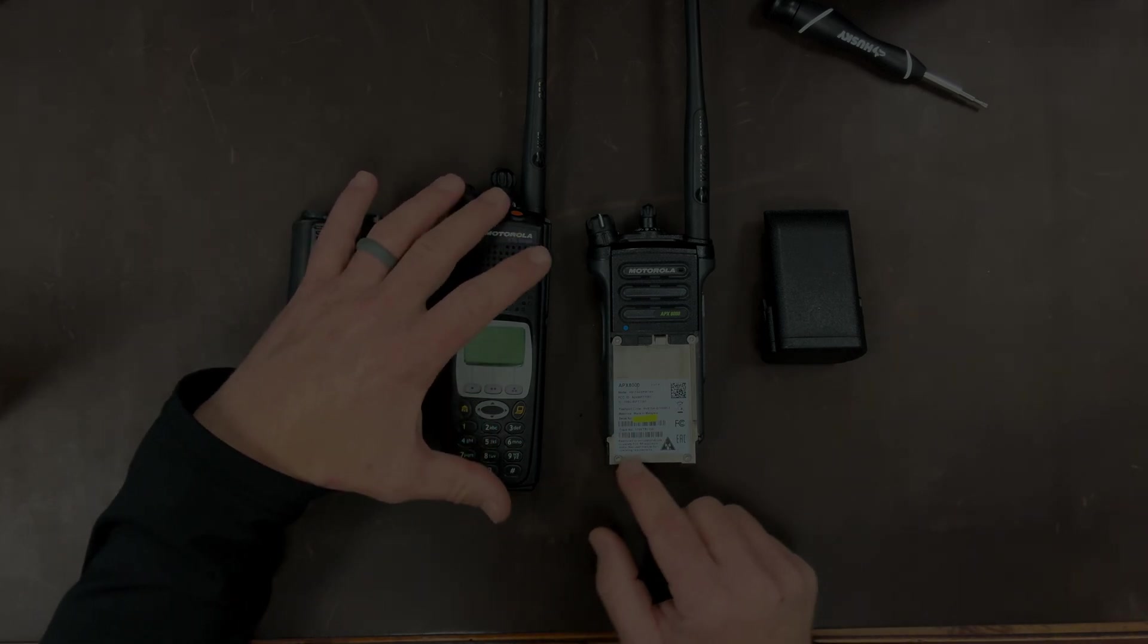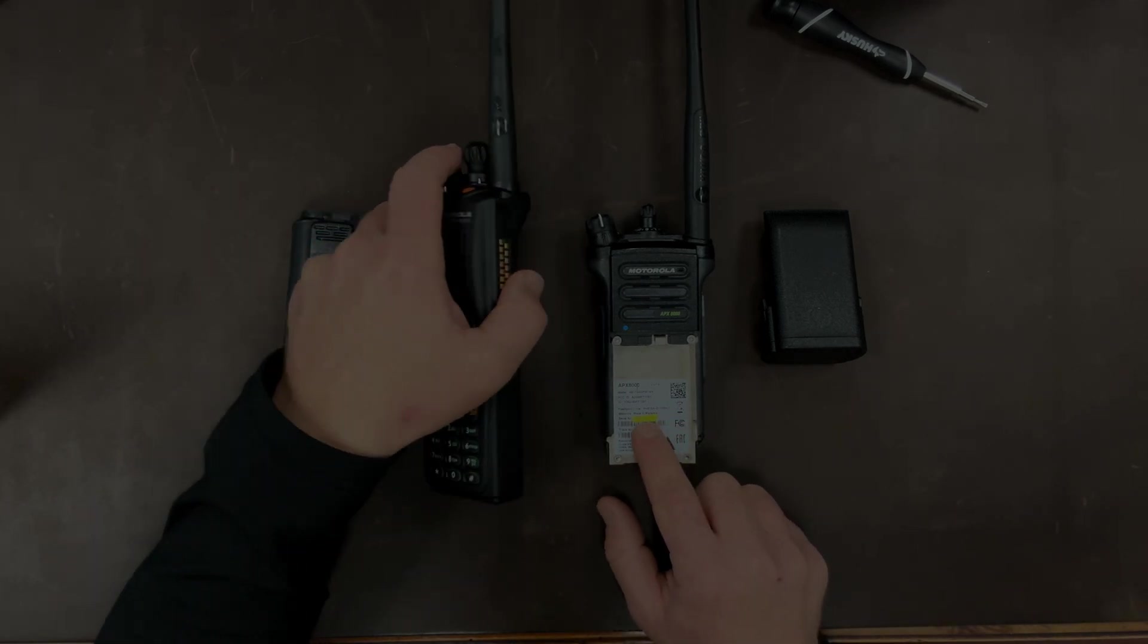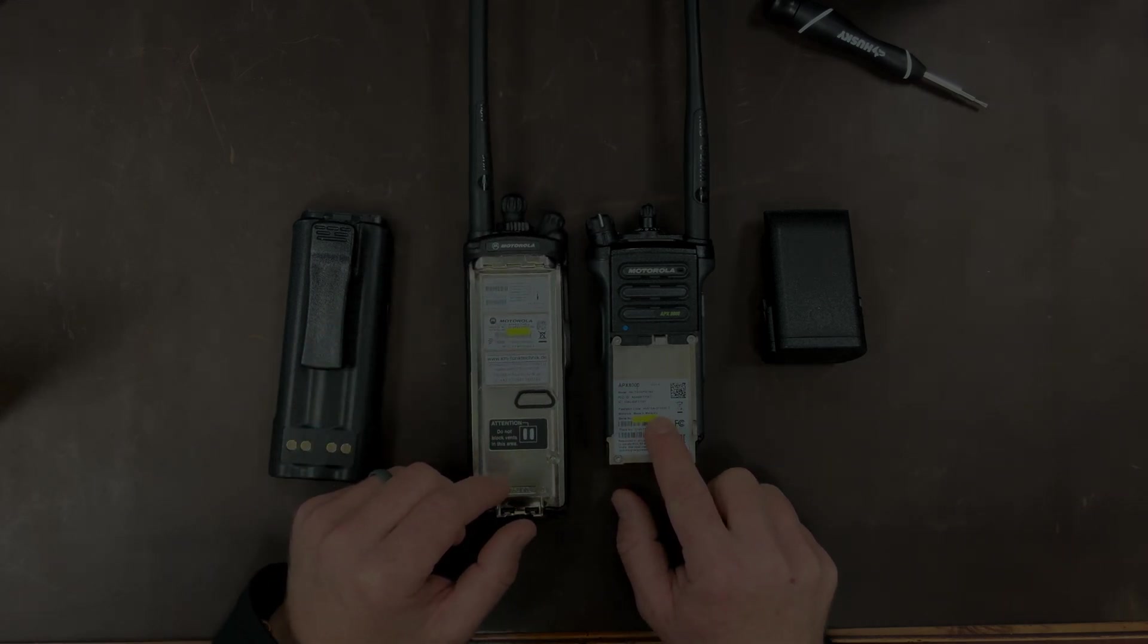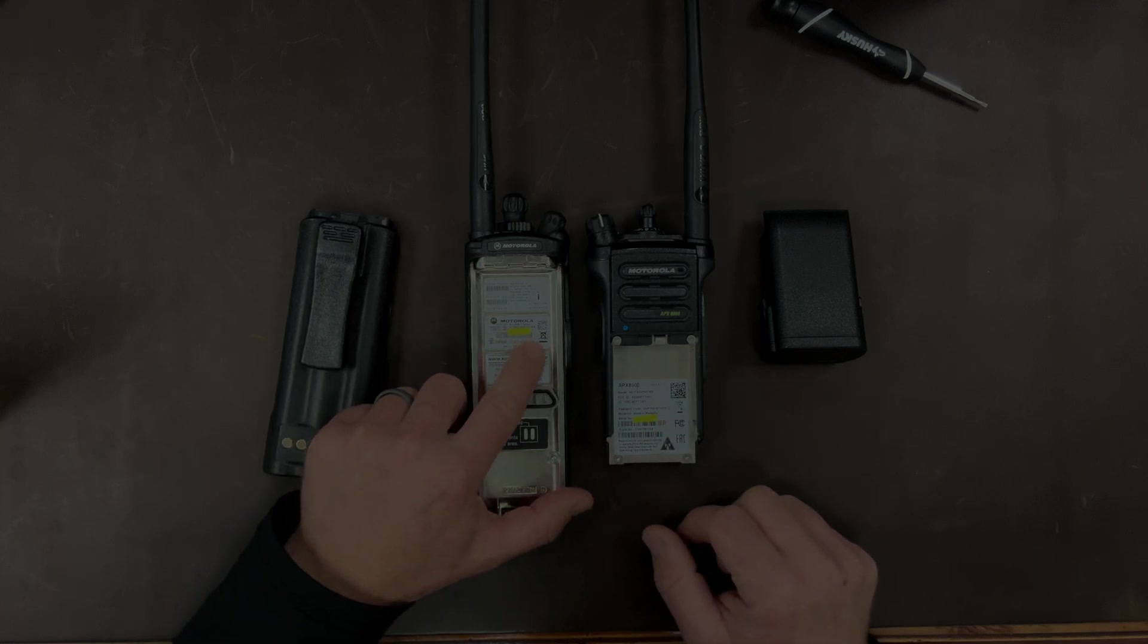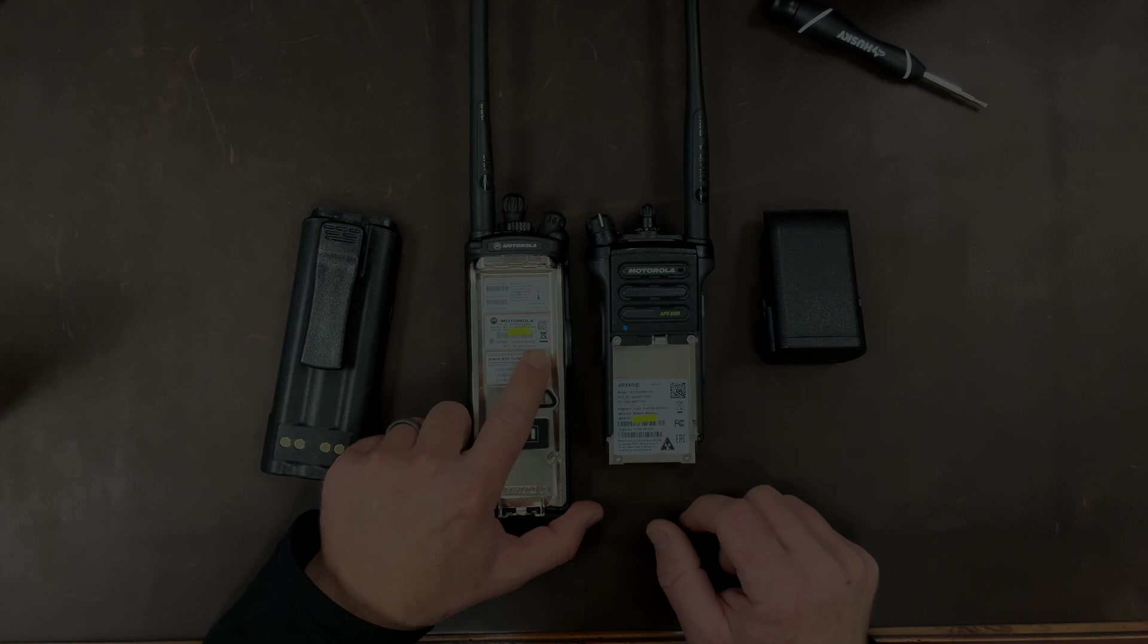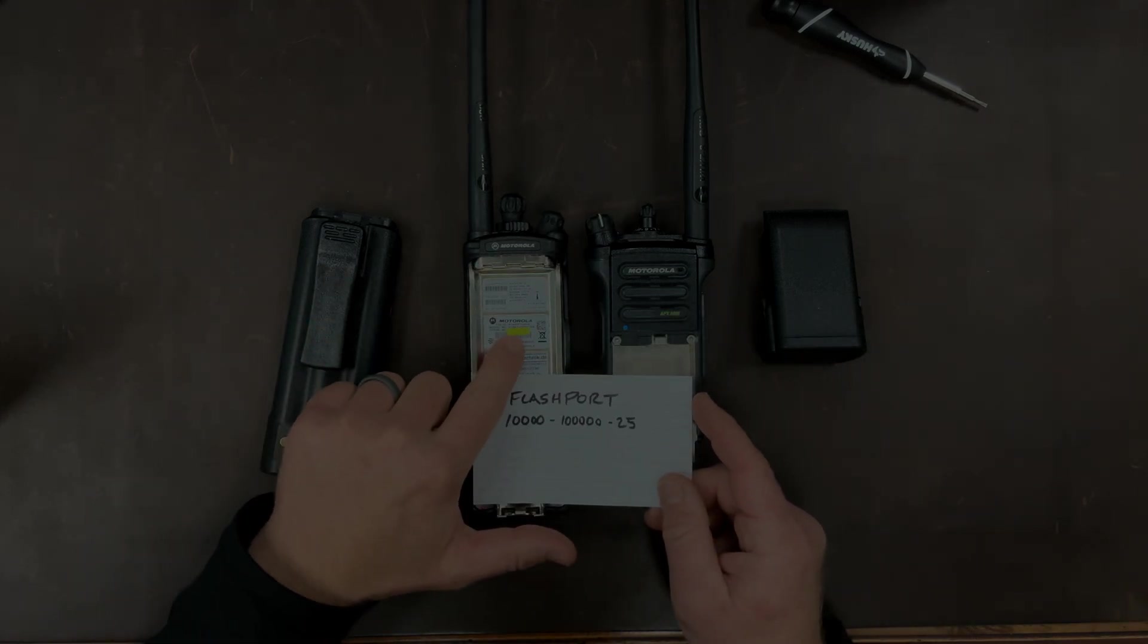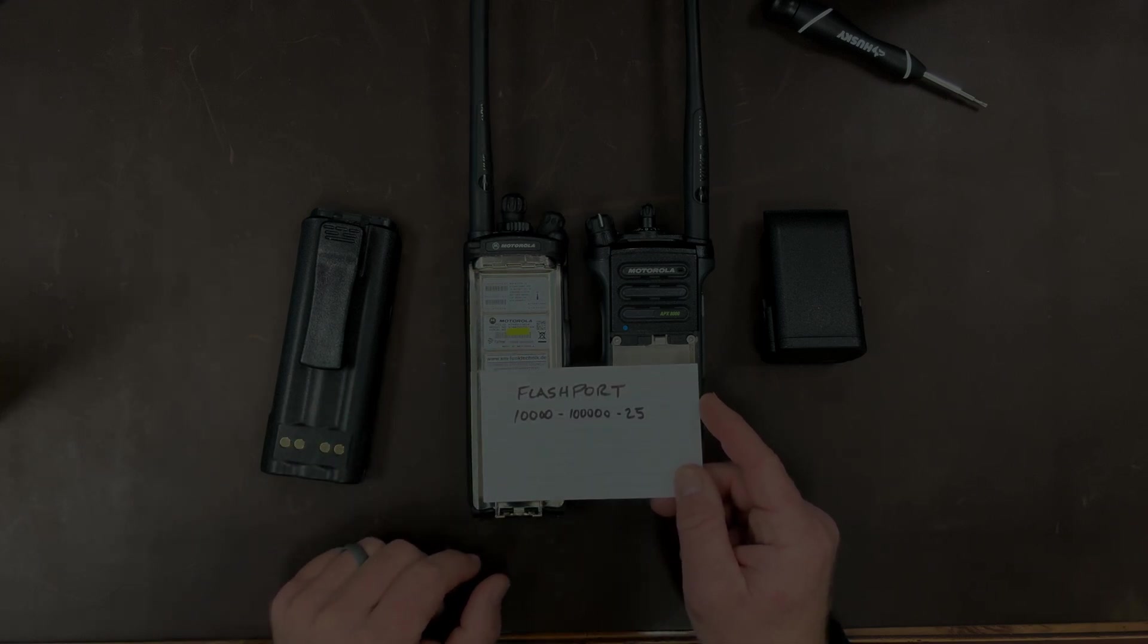But today let's talk about what the flashport code means. So on the APX the flashport code is right here and it is a six digit number and then a single number typically. And on the XTS series it is a five digit number. But I have transposed the number from here onto this card so you can see what it is.